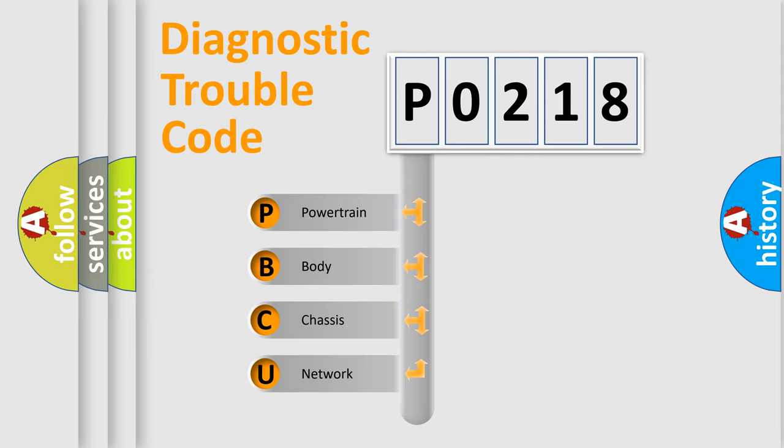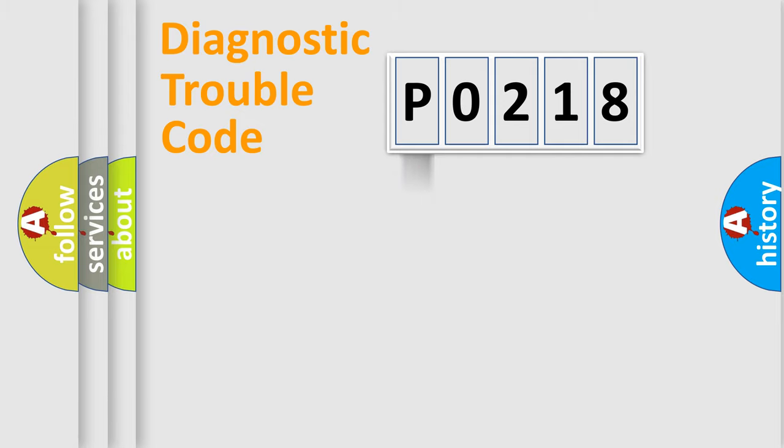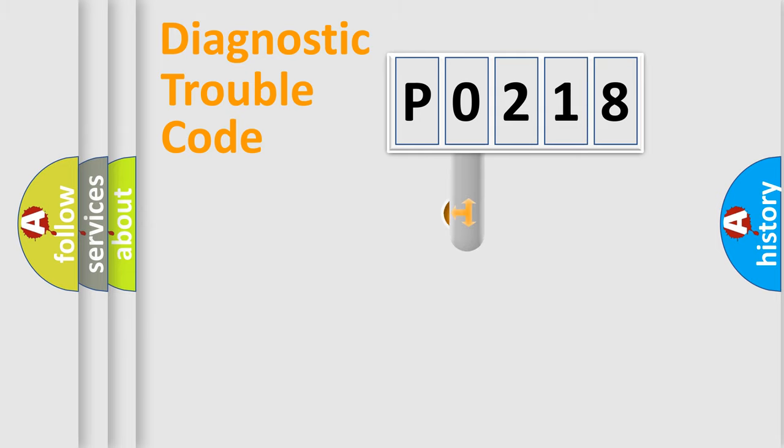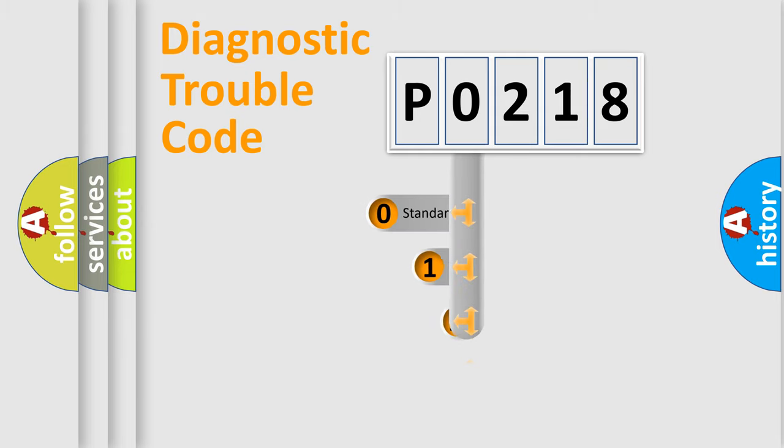We divide the electric system of automobile into four basic units: Powertrain, Body, Chassis, and Network. This distribution is defined in the first character code.